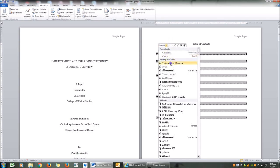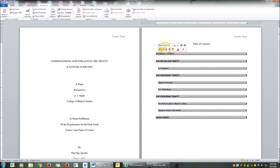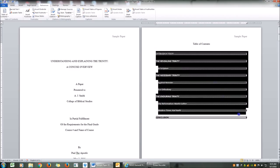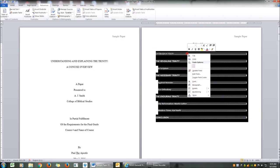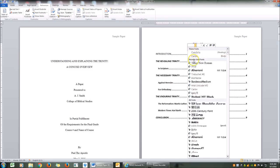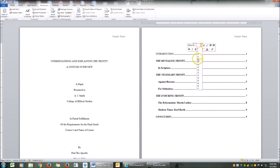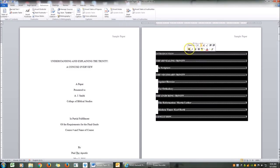I'm going to change it to Times New Roman, size 12, remove the bold. I have to highlight the whole table of contents and then make my changes — Times New Roman, 12. Perfect. It's not bold, it's not italics.